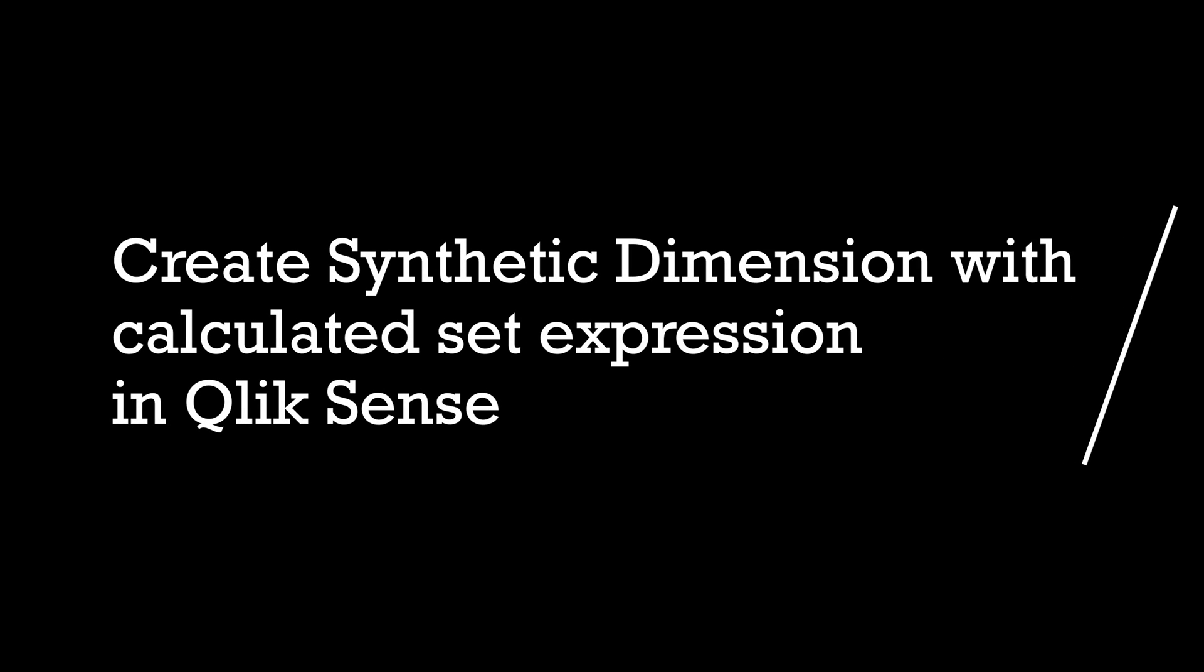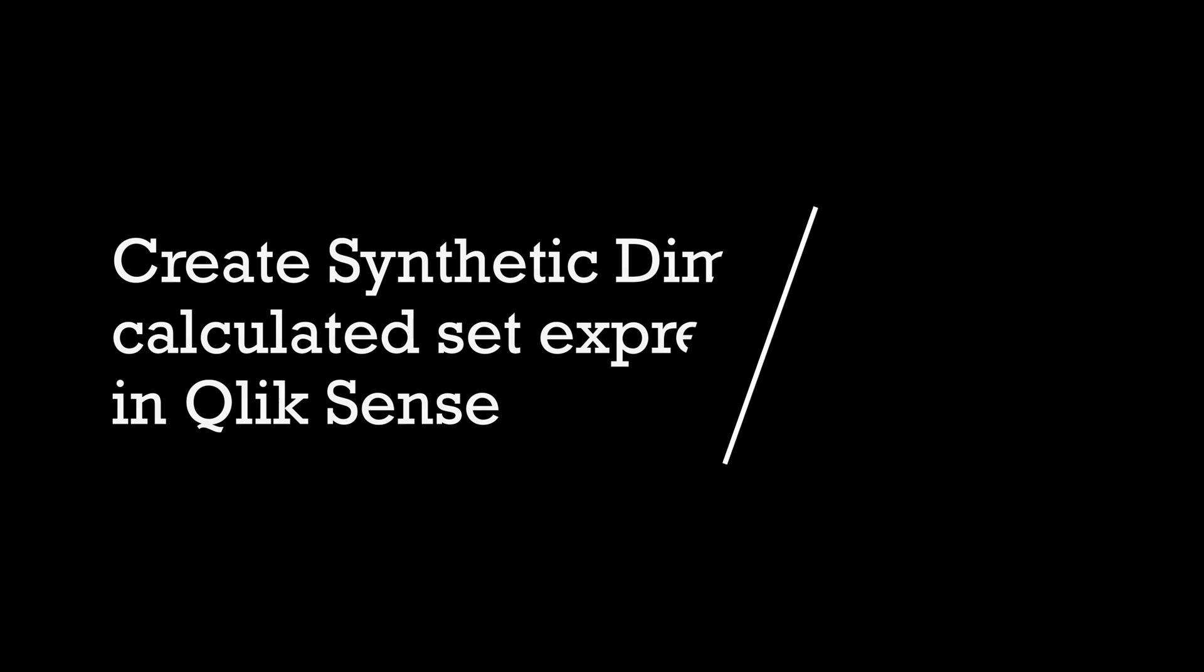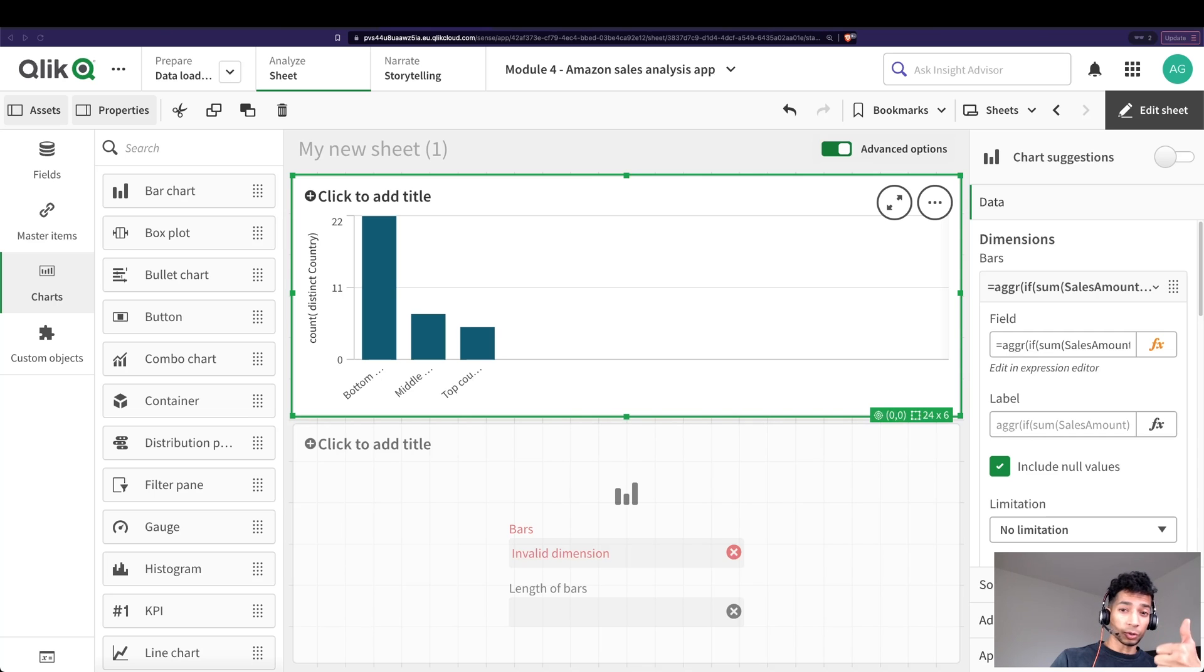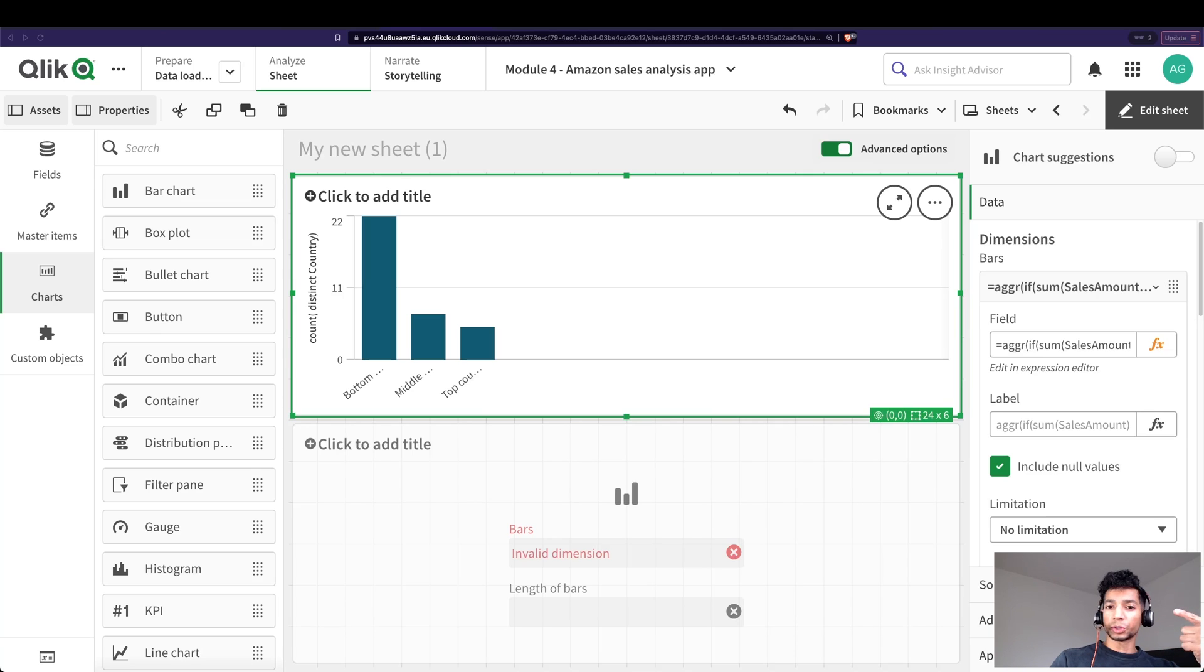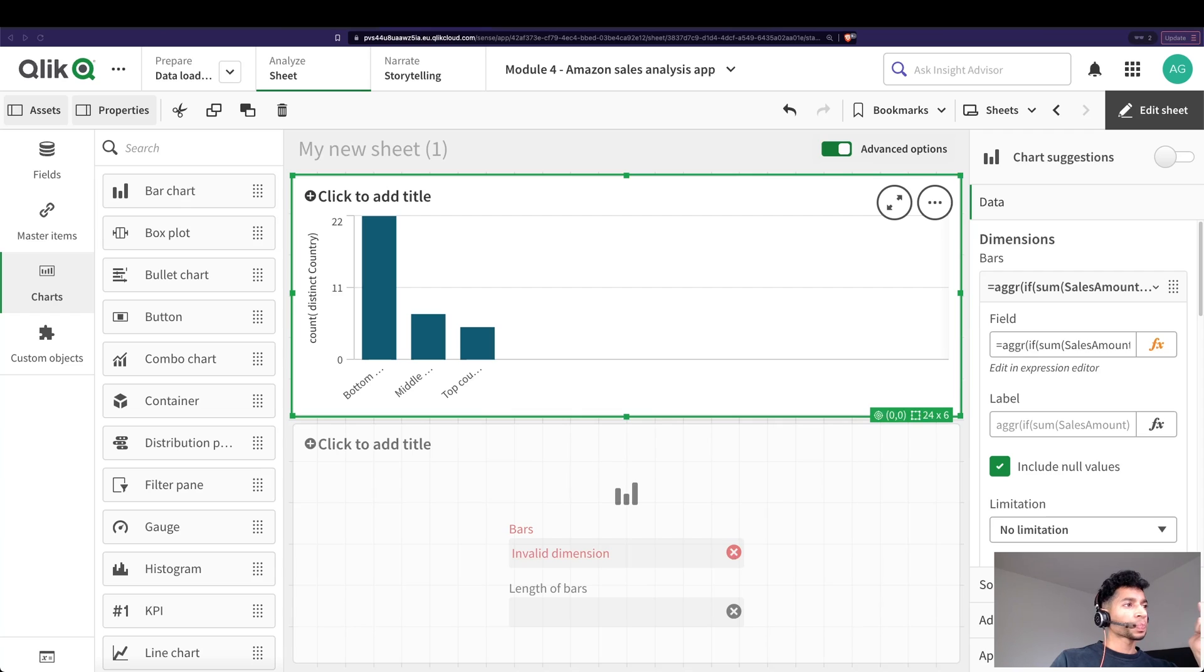Hey guys and welcome back, well this is part three. If you haven't seen the other parts, I highly recommend you check it out: how to create synthetic dimensions using value list, how to have an aggregated measure when you're using a synthetic dimension, and how to get across the issue of using an aggregated measure by using your aggregate in your calculated dimension instead.